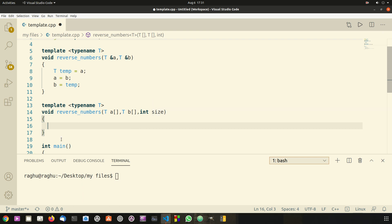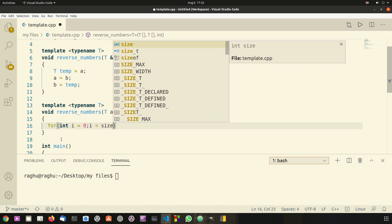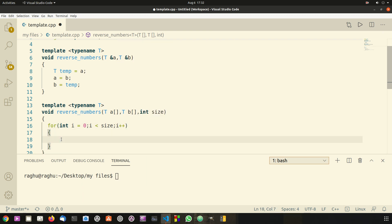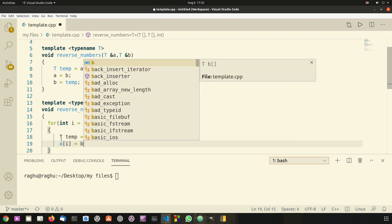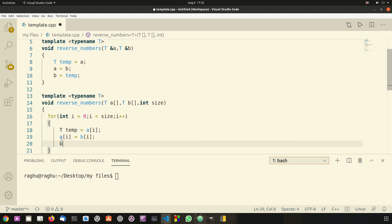Here I'm going to use a normal for loop to iterate through all the elements in the array. So I'm going to say for int i equal to 0, i less than size, i plus plus. Then inside the loop: T temp equal to a at index i, then a at index i equal to b at index i, then b at index i equal to temp.